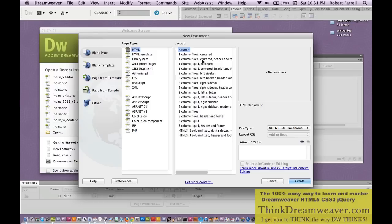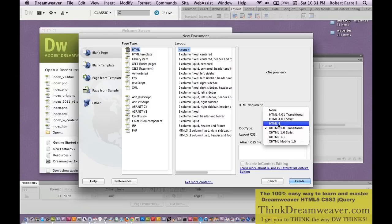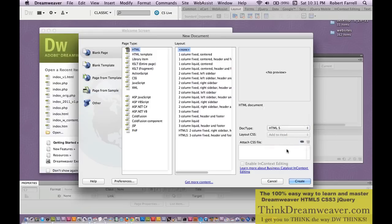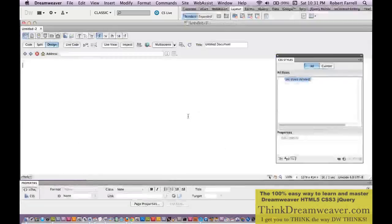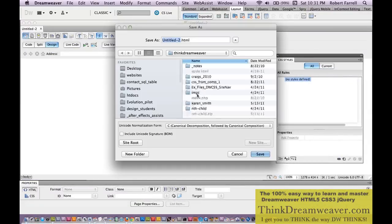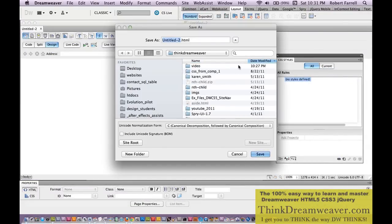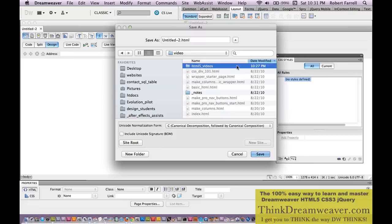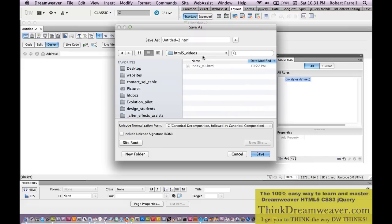We're going to make a new file — Command-N on Macintosh, Control-N for Windows. We're going to click HTML5 and create a new HTML5 document. First thing we want to do is always save the file. File, Save — good habit to get into. We're going to save this and call it index version 1.